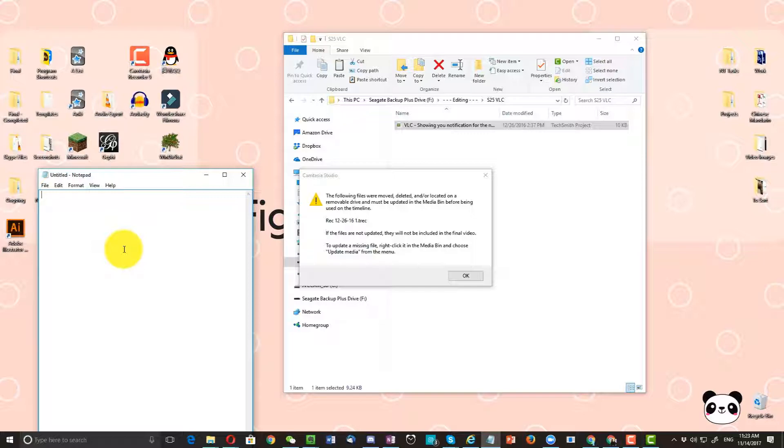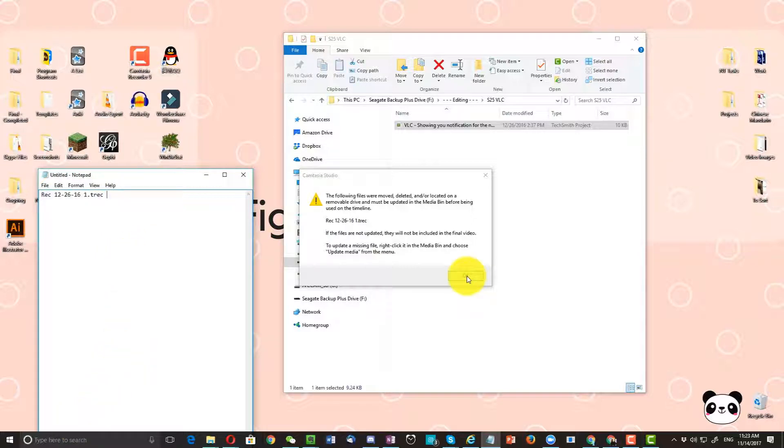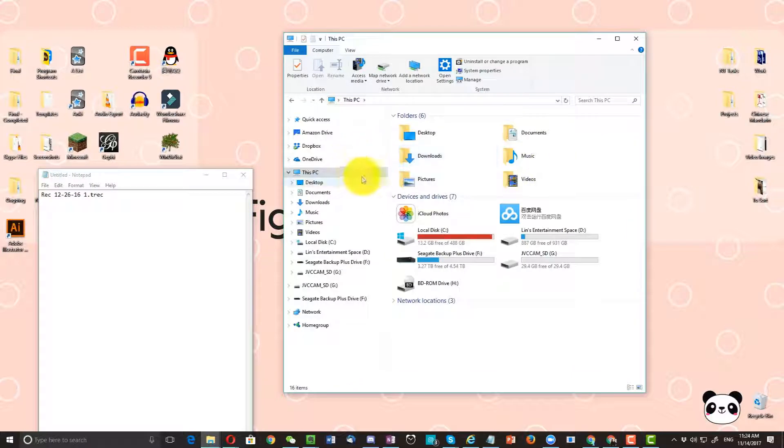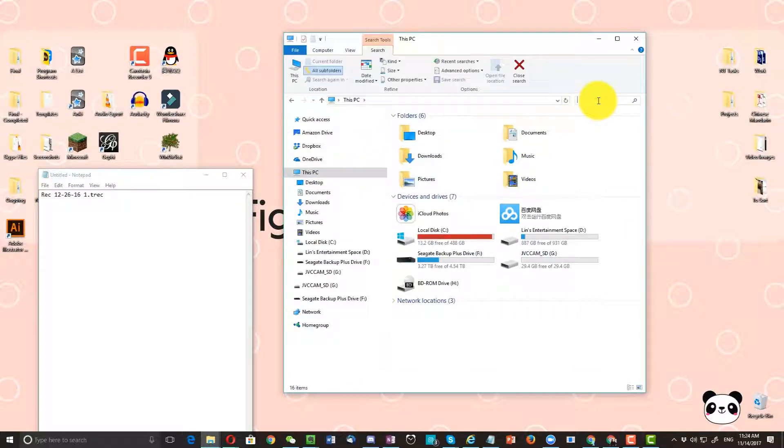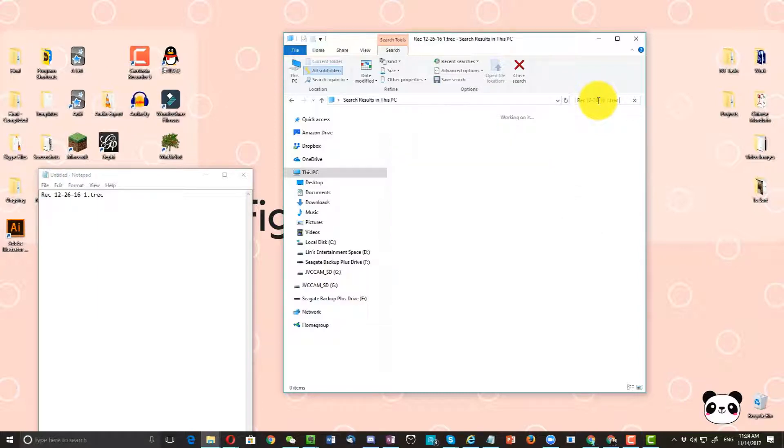So I'm going to go ahead and type down the file name. Okay, and then copy that. I'm going to search for it in my entire desktop. So we're going to click on 'This PC' and search this PC for that specific file.